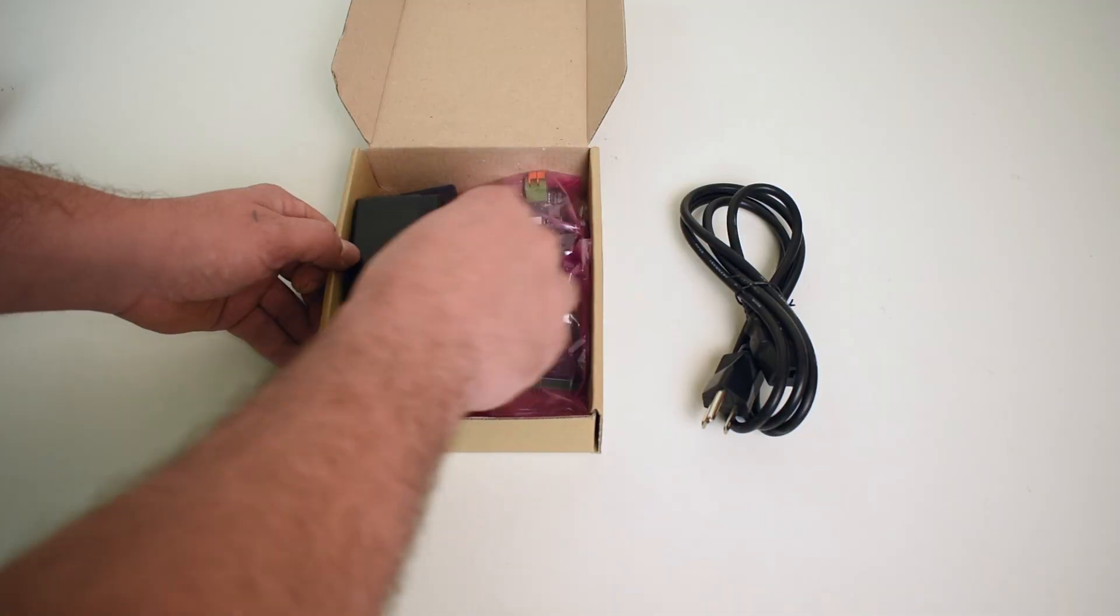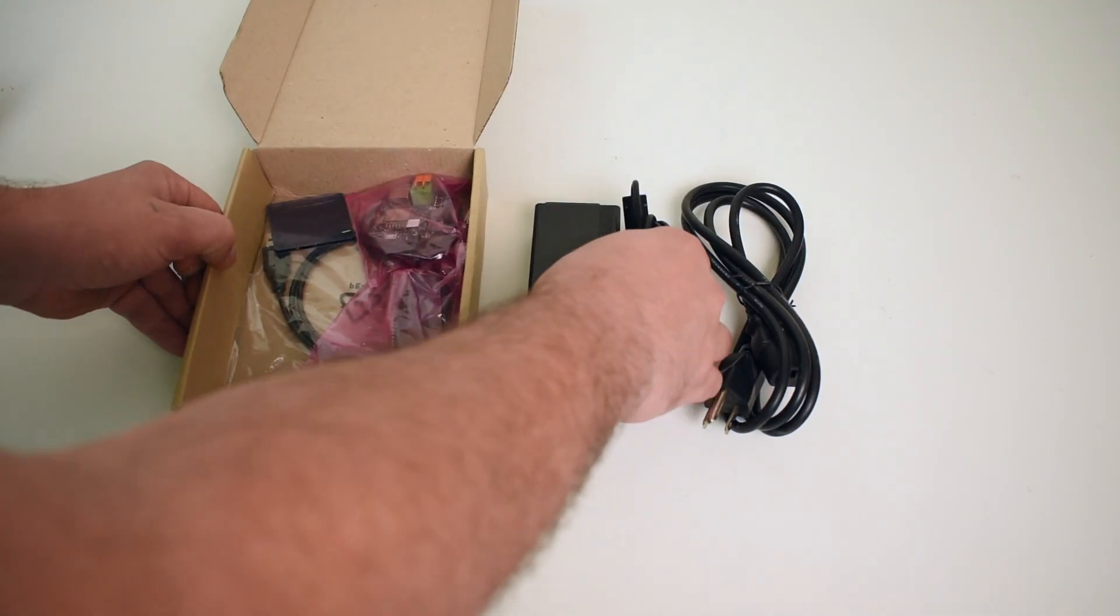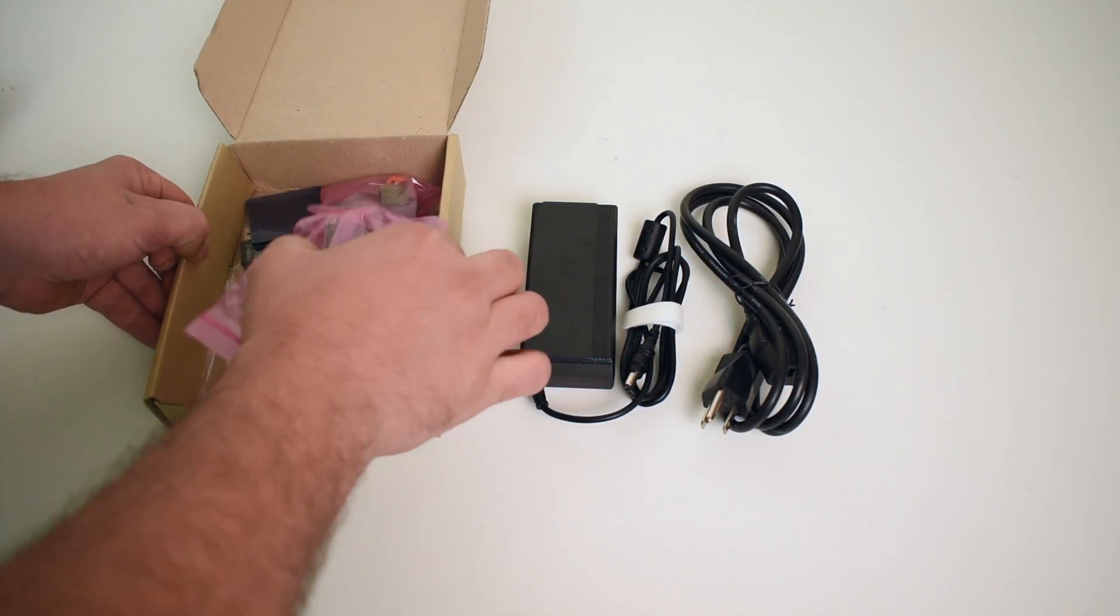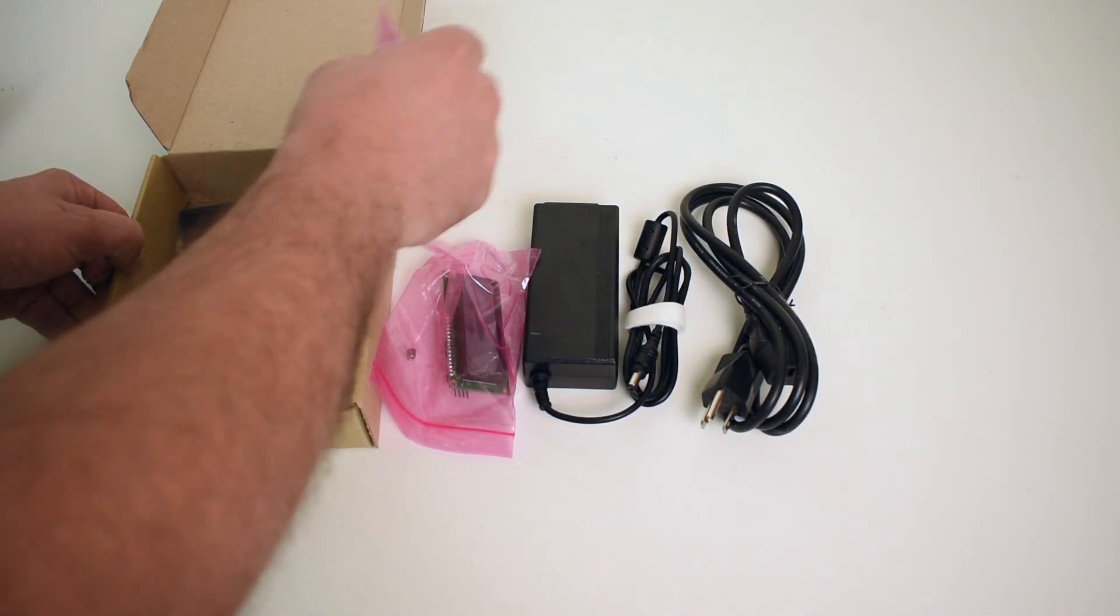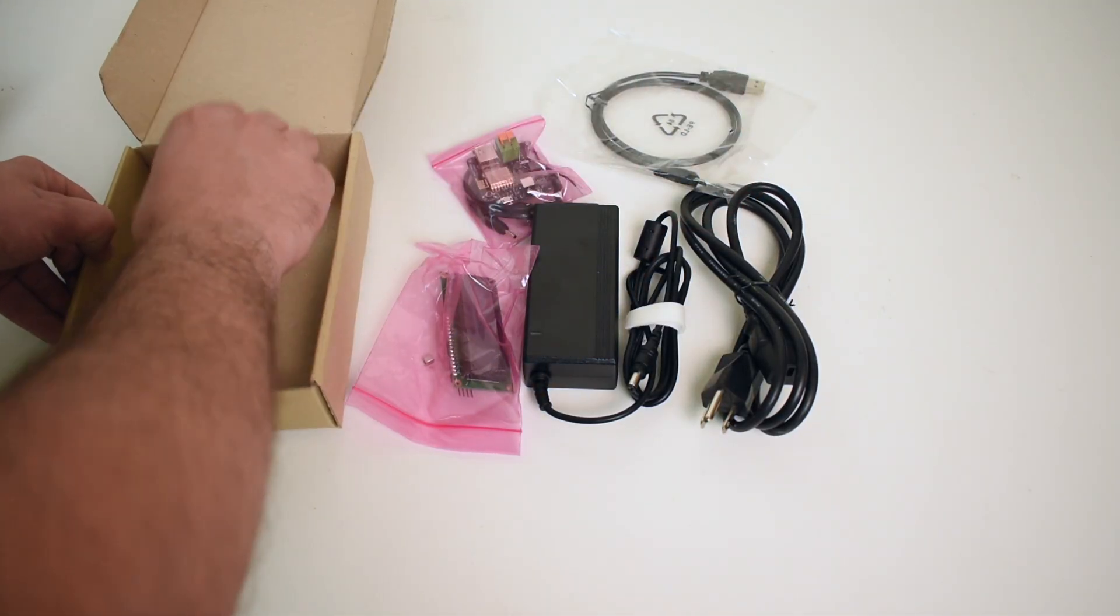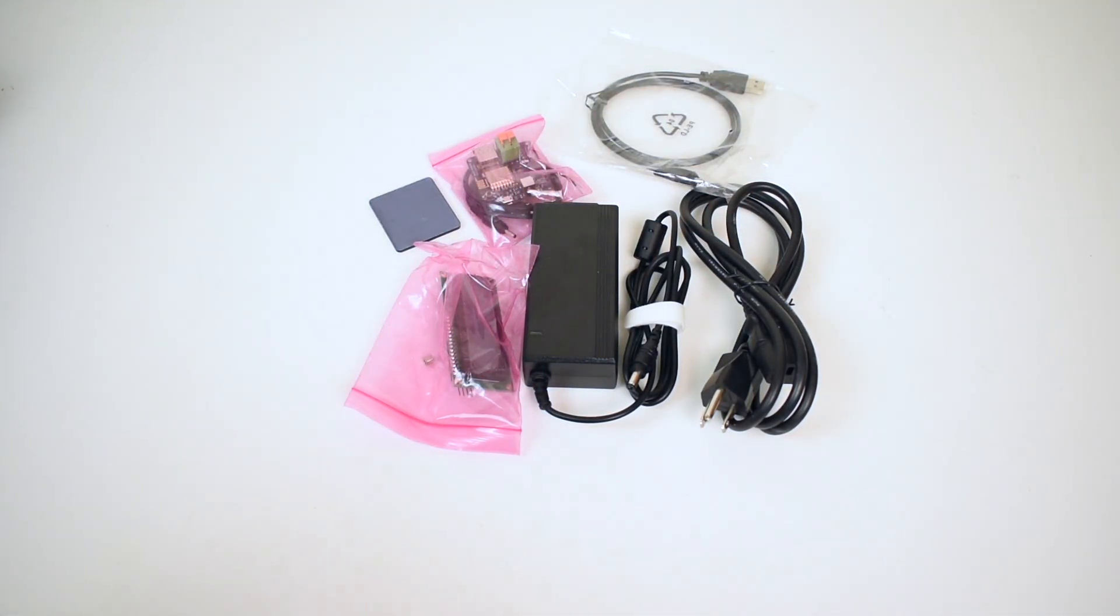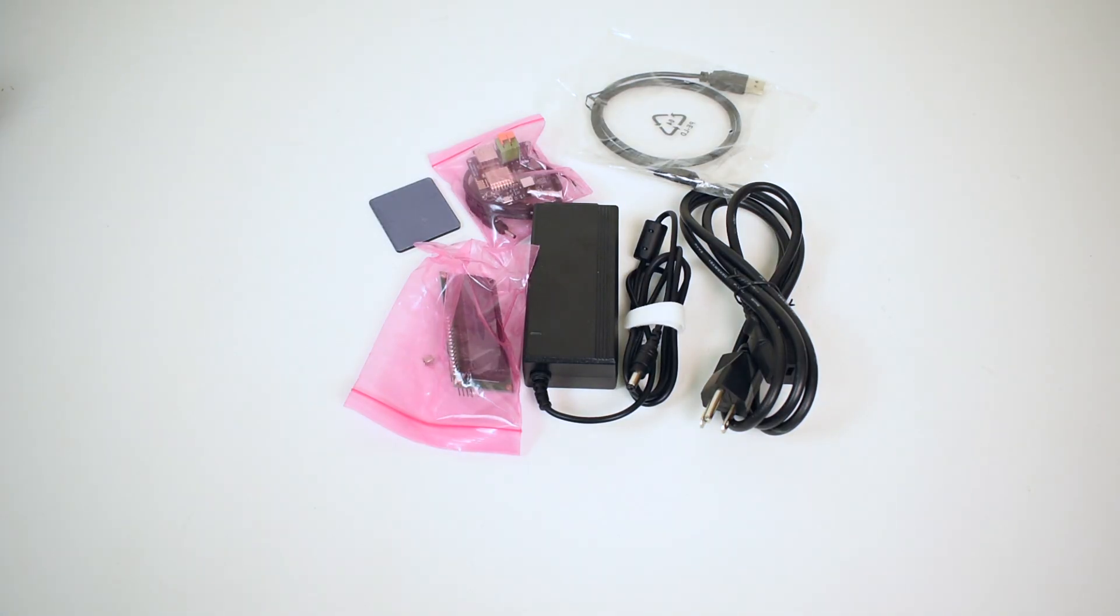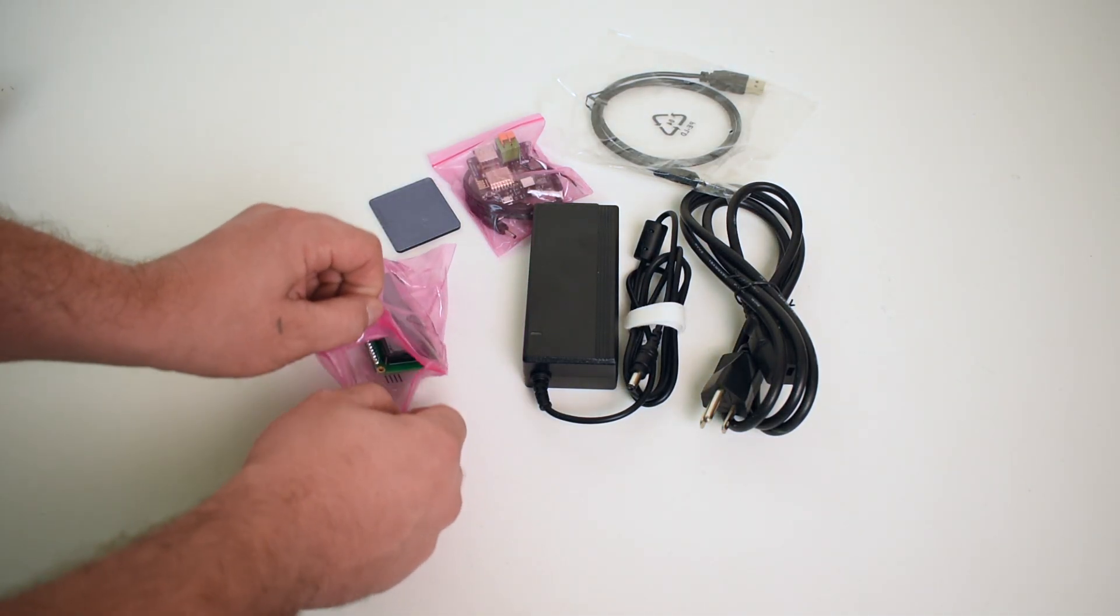I've been eyeing it for a few months and Ameridroid was kind enough to send one over for review. If you're interested in picking one of these up, I'm going to leave links down below to Ameridroid. They have all kinds of stuff for single board computers and different electronics. They are based in the United States and the shipping is super fast.